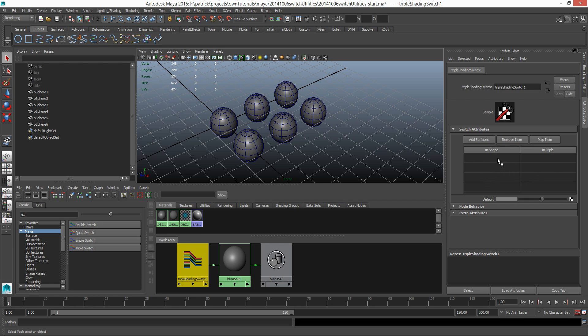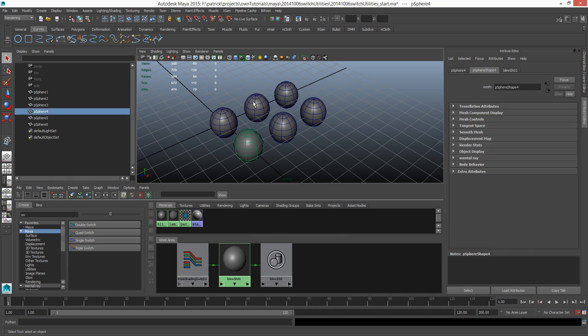I'm going to switch this guy back to the default gray. Now everybody switches back to the default gray. So this is the exceptions list to tell Maya, this is a bunch of shapes that should not follow the default value.